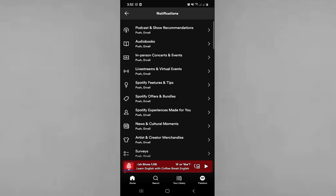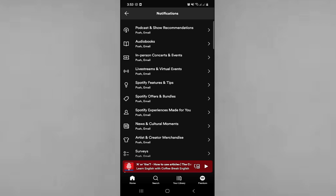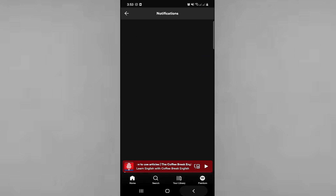Thank you for watching this video, good luck, and see you in the next episode. You can also enable audio notifications. Thank you for watching.